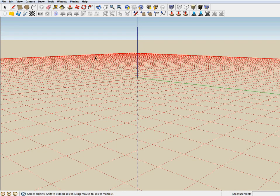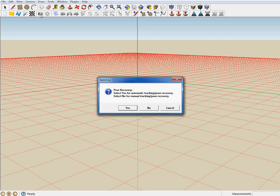Once a new project has been created, we are ready to perform camera pose recovery. Click on the camera icon to initiate feature tracking and camera pose recovery.